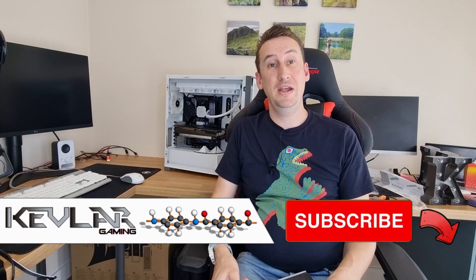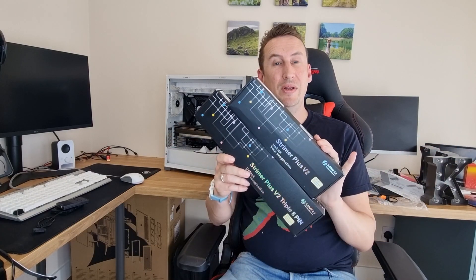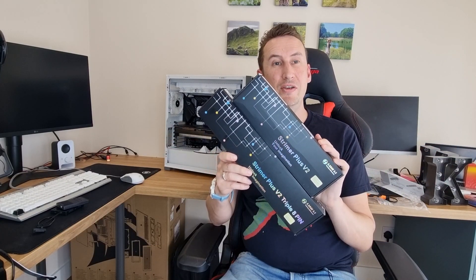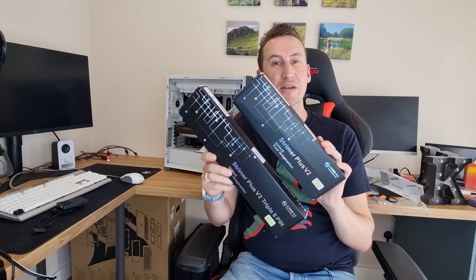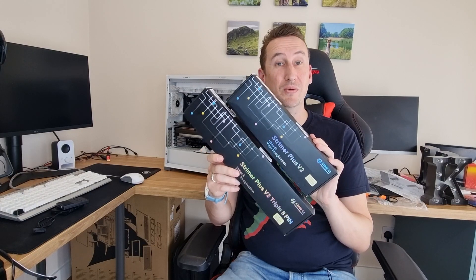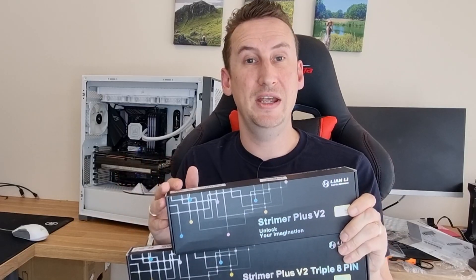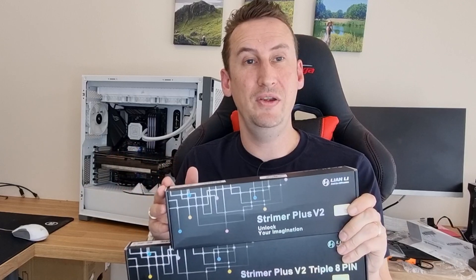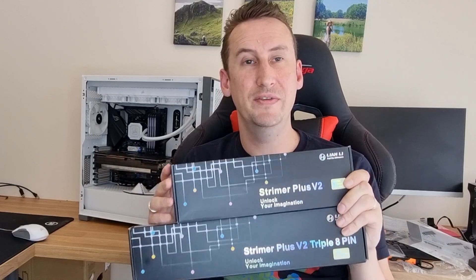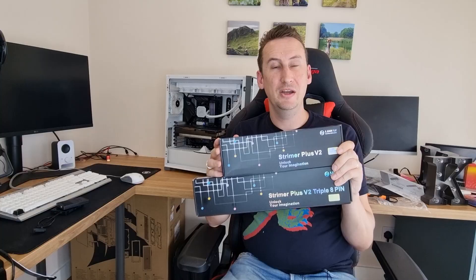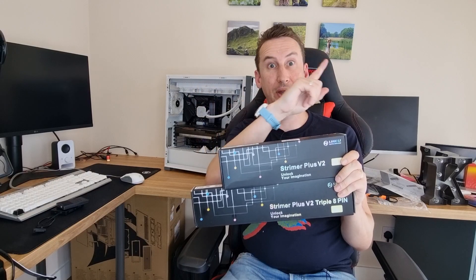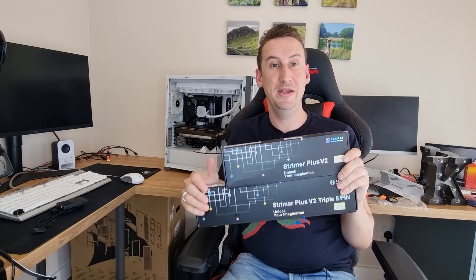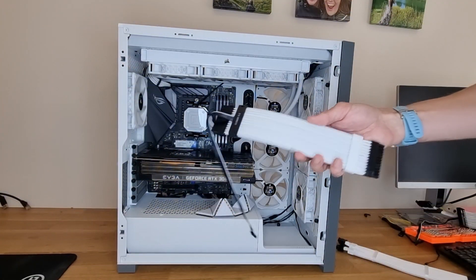Hi guys, Kevlar here. Today we are going through how to install the Lian Li Strimer Plus version 2. We've got the motherboard cable and the GPU cable. We'll get them installed. I've already done an unboxing and a review of these and a comparison to the version 1s. There'll be a link to that video up there or there, wherever it appears. Let's get these ones installed.